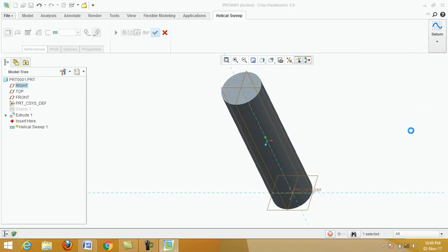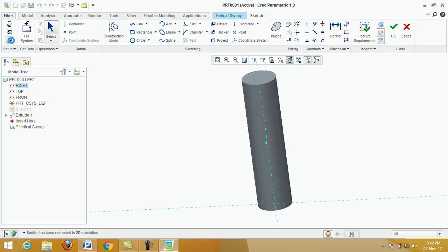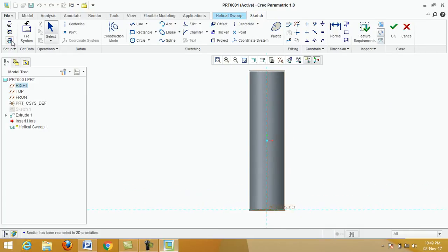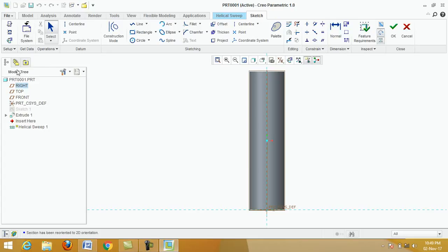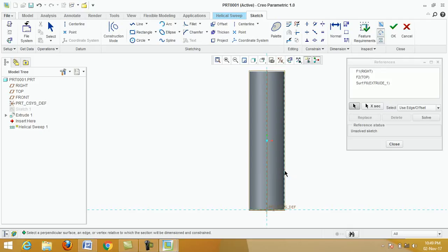Click sketch, click on sketch view. Click on reference, reference, click this edge, click on close.